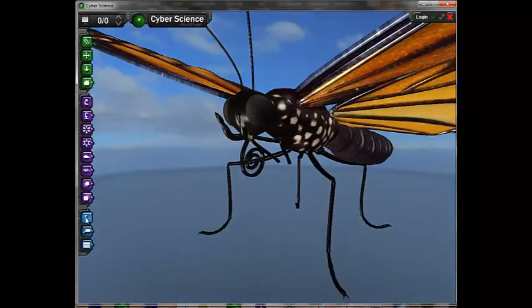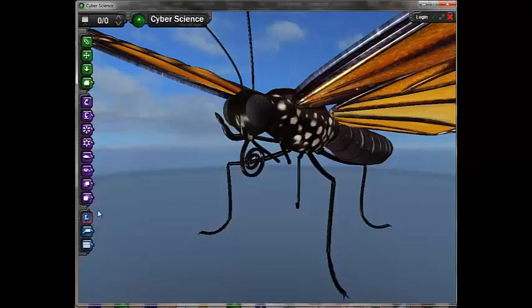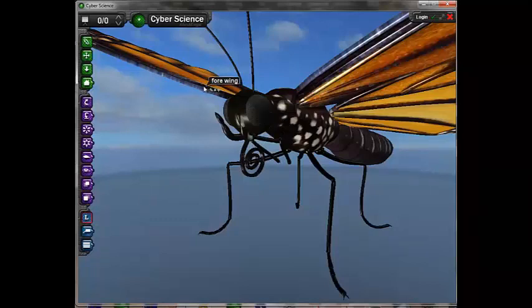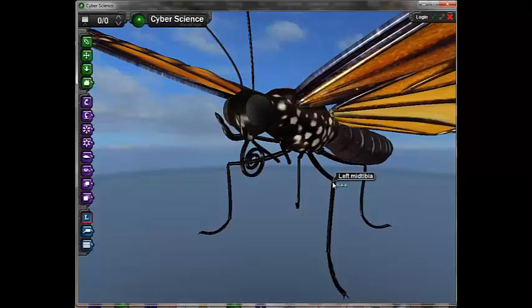The blue icons in the lower left-hand corner of the screen are used to access the text features. The top blue icon, Label, turns label overlays on. As the user moves the pointer across objects, their labels are displayed.